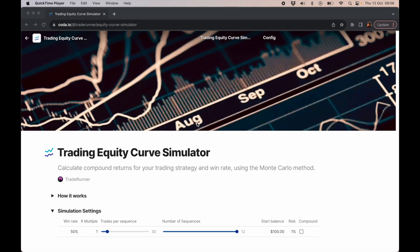Today I wanted to go over the Monte Carlo simulator and how understanding Monte Carlo simulations can help your trading, specifically how it can help you devise a trading strategy that passes funded account challenges.